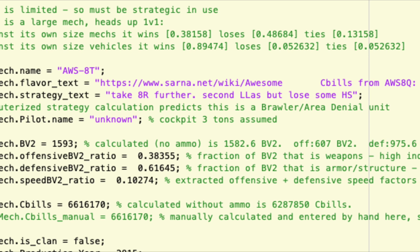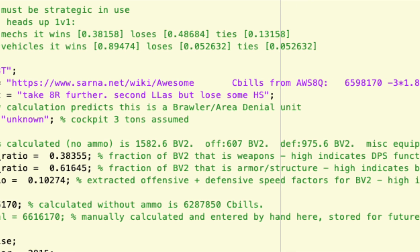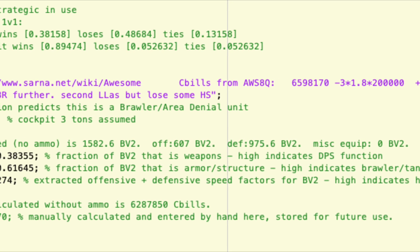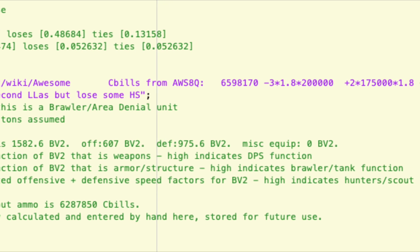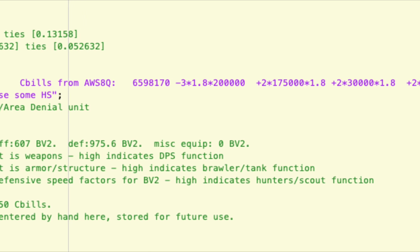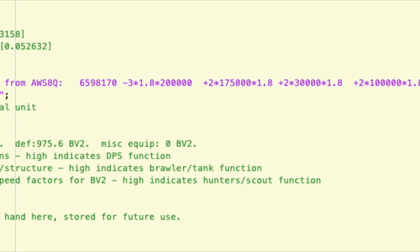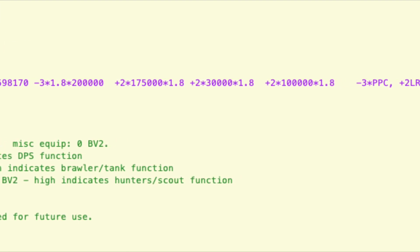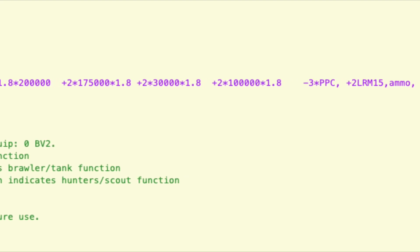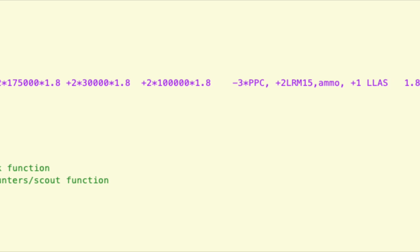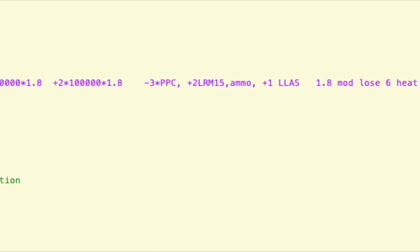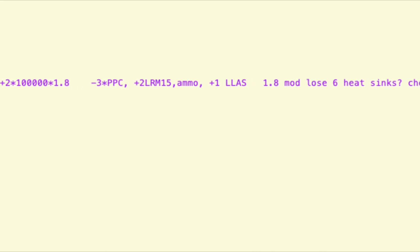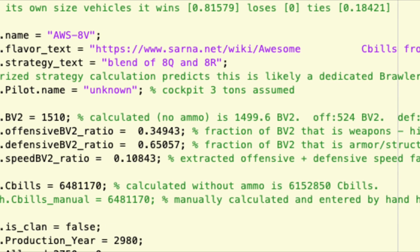Now let's try to repeat this process for the 8T. So we start with the 8Q price 6,598,170 and subtract off the PPCs, add two LRMs, add two tons of ammo 30K apiece, and then add two large lasers. Now we run into a problem with the heat sinks because various references just say that heat sinks are inexpensive, but I'm having trouble finding the current price. So I'm just going to call them free. So currently the heat sinks are free, but that may be wrong.